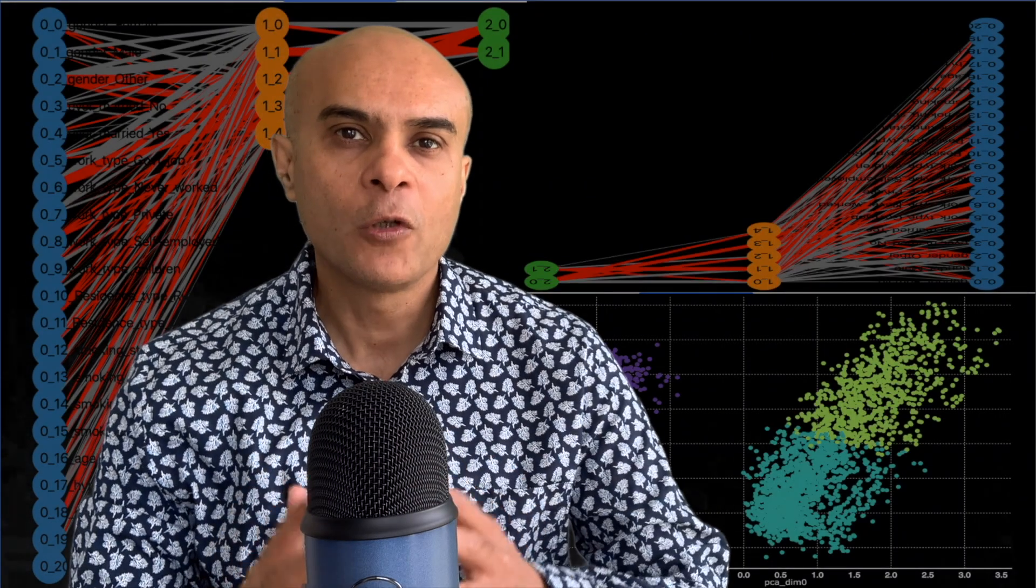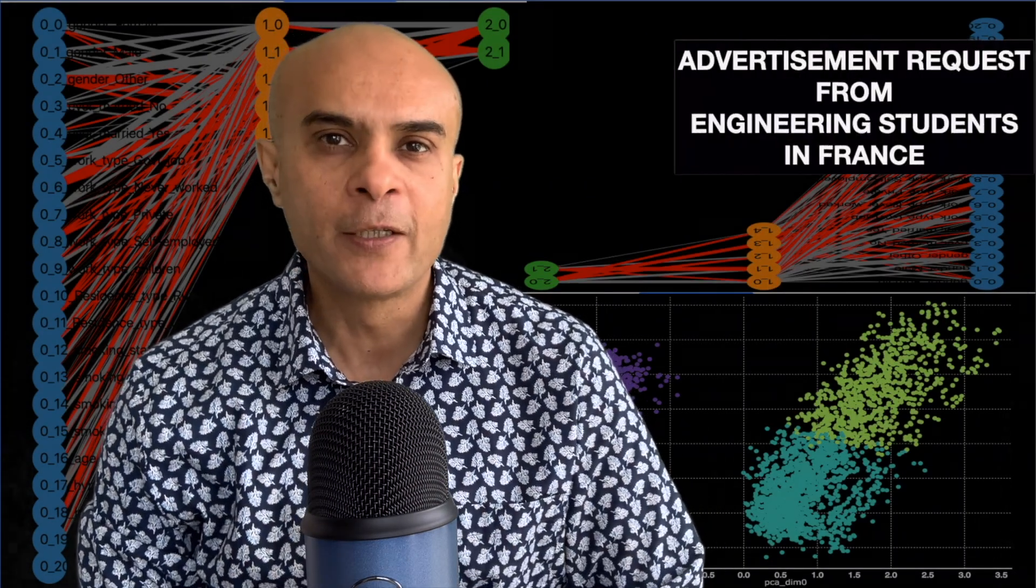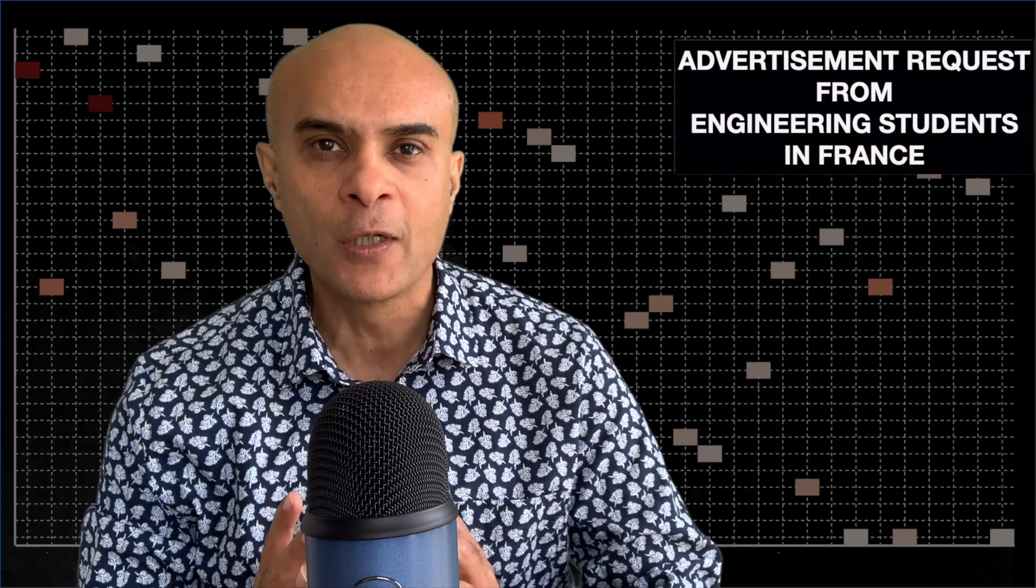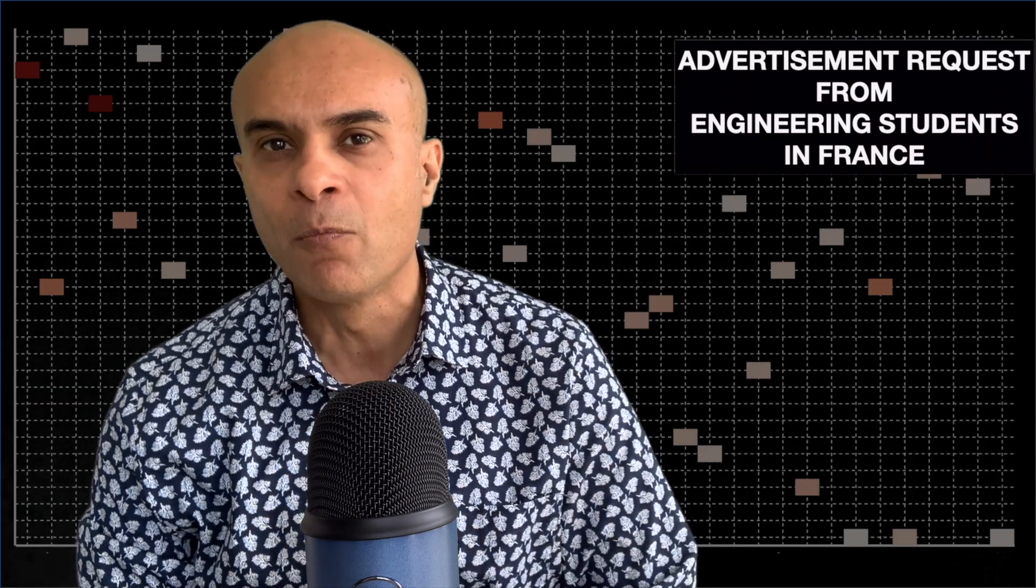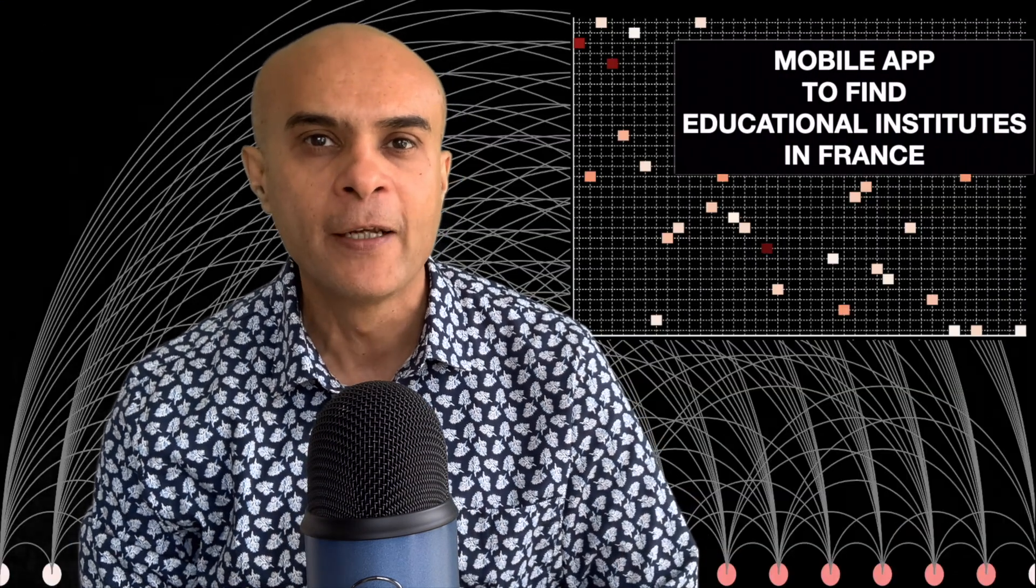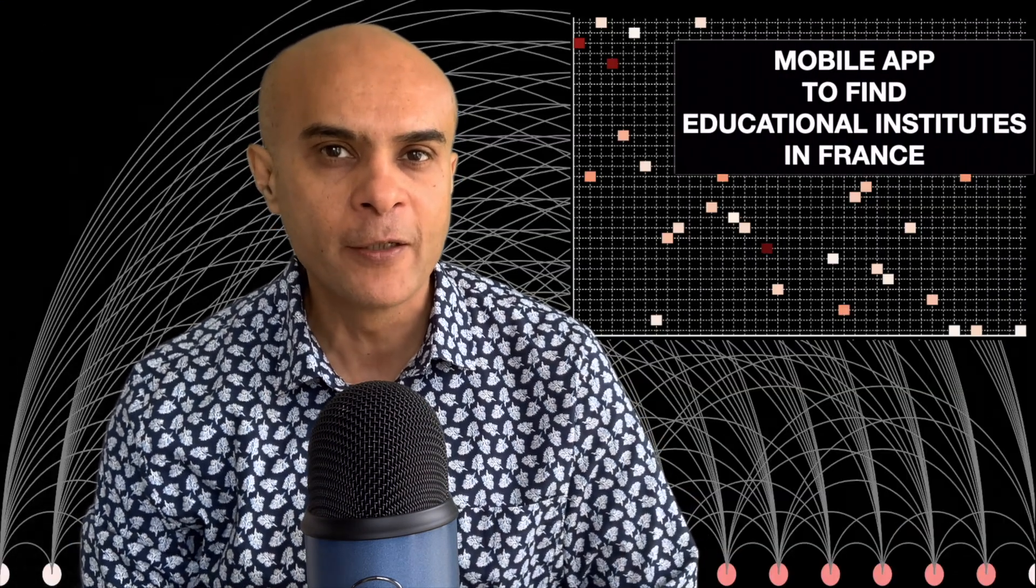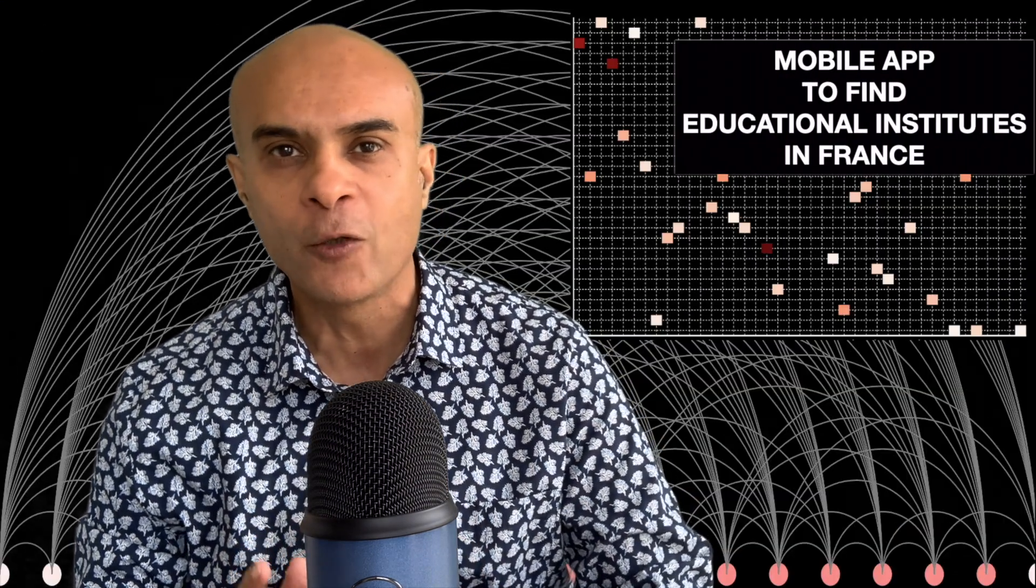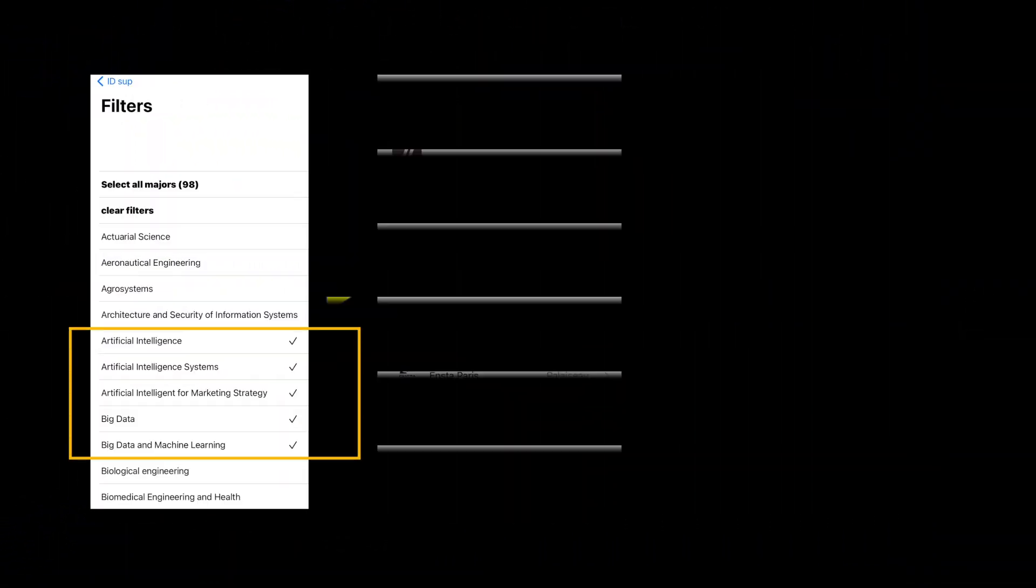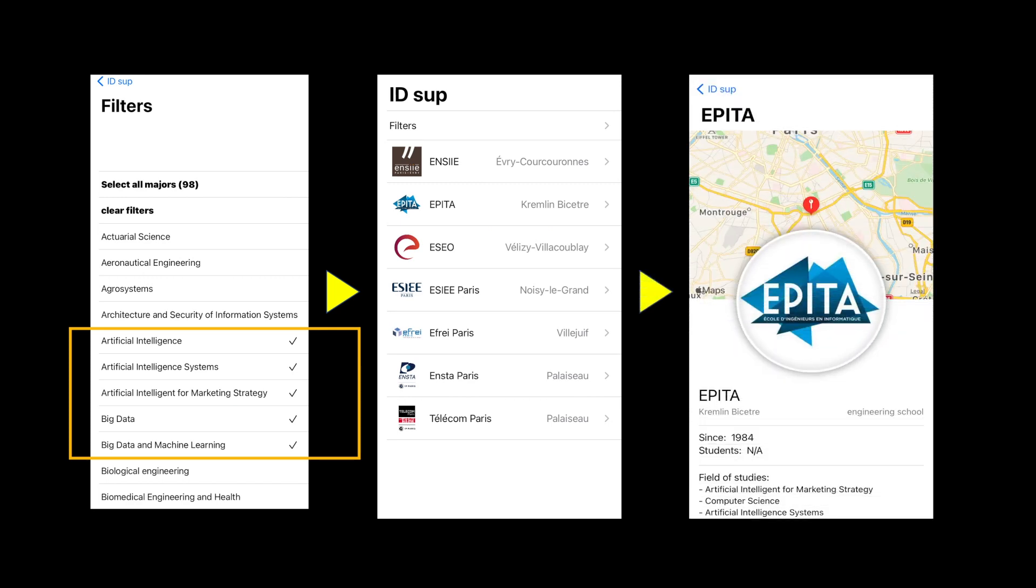I would also like to advertise a request which I have received from a group of engineering students in France who have developed a mobile application which can help international students to find educational institutes in an easy and efficient way. This app will allow you to find educational institutes using various criteria. It can be used by students aspiring to study in France as well as schools looking for partnership with other schools.